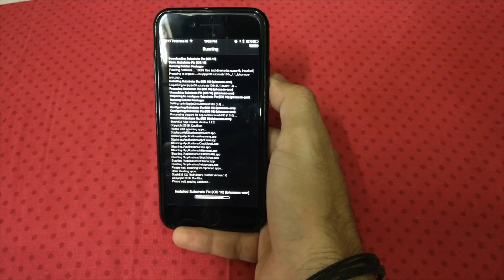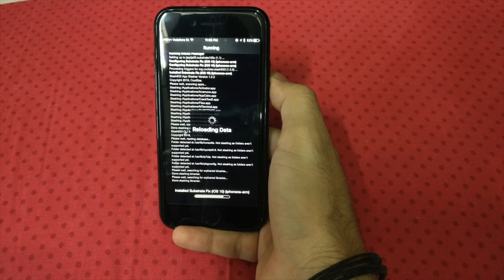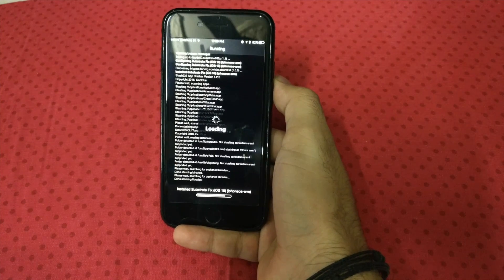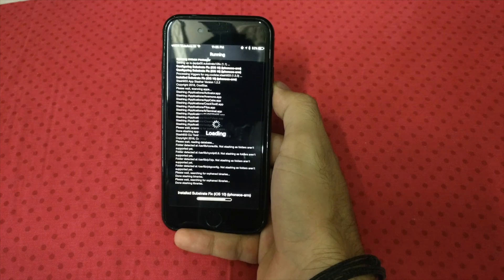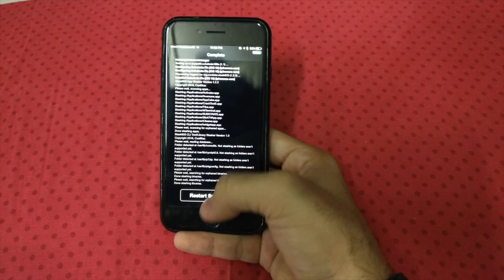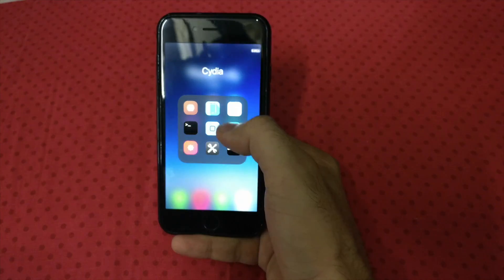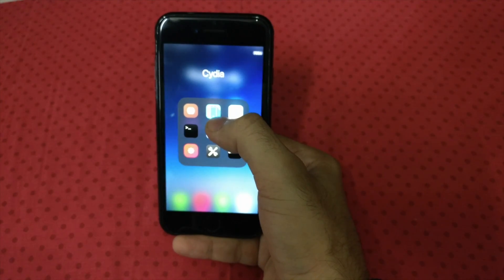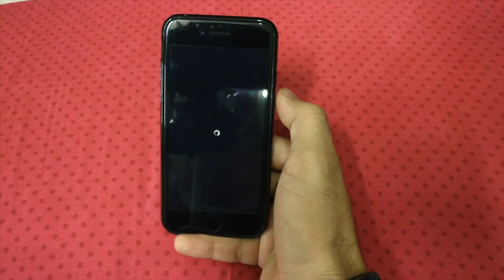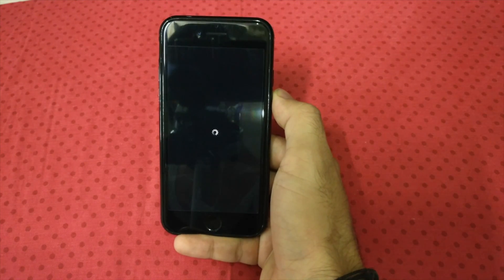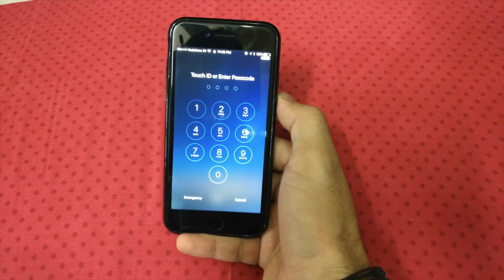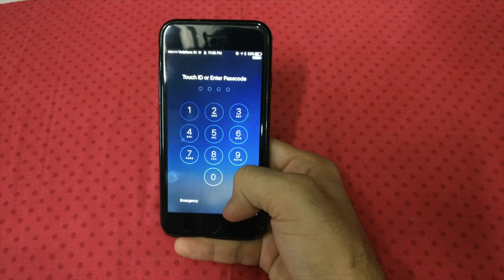Let it do its thing. Once it starts, do not click restart springboard otherwise it will crash. Go home — this blue icon will be there, it's called the substrate fix. Click on it and it's got a respring button. That's it. Now after every tweak you install, click the button on the home screen and not on Cydia.